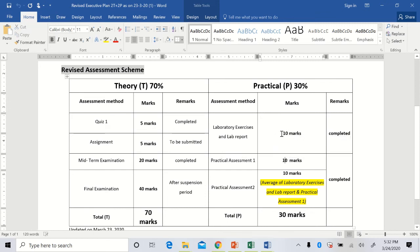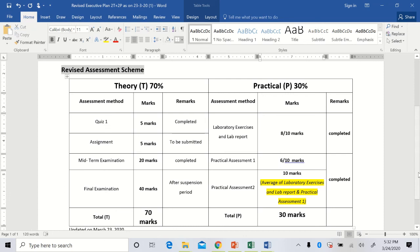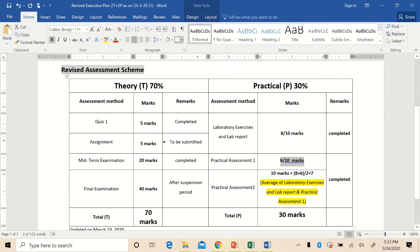For example, if you scored 8 out of 10 on the lab report and 6 out of 10 on practical assessment 1, we take the average: 8 plus 6 equals 14, divided by 2, equals 7 marks. So your practical assessment 2 marks will be given on the basis of this average. These are all the changes in the new assessment plan.